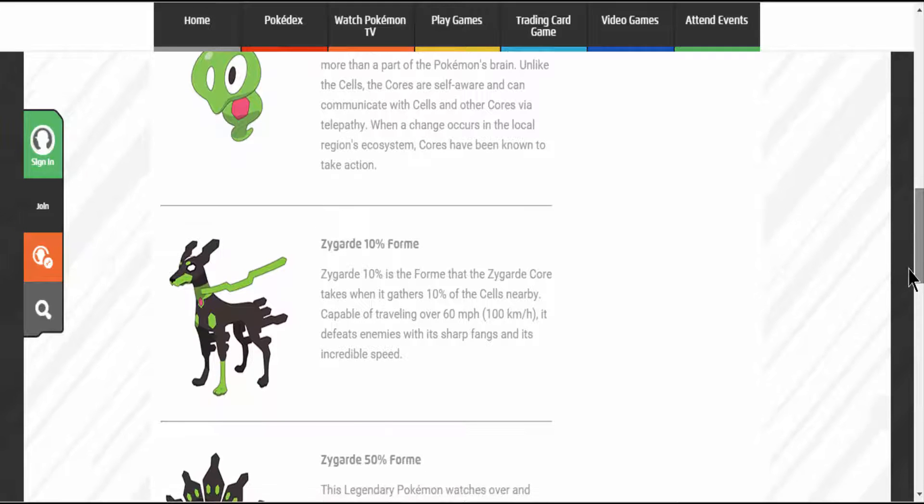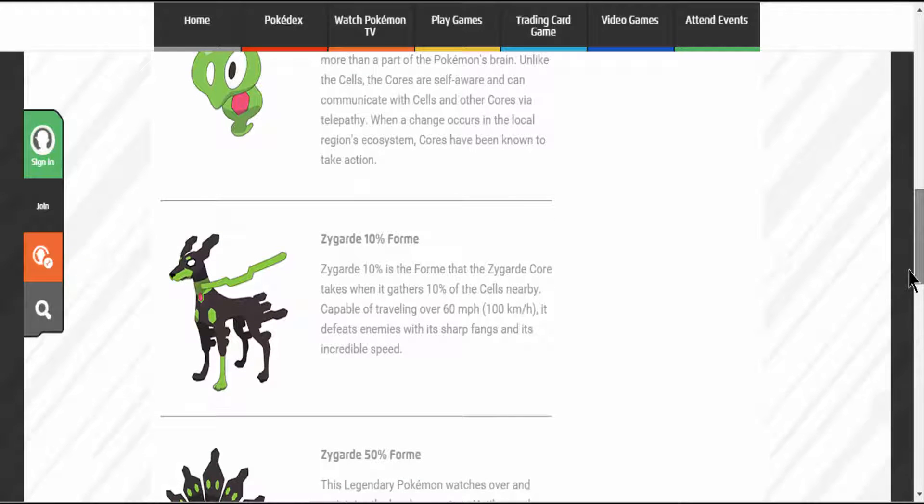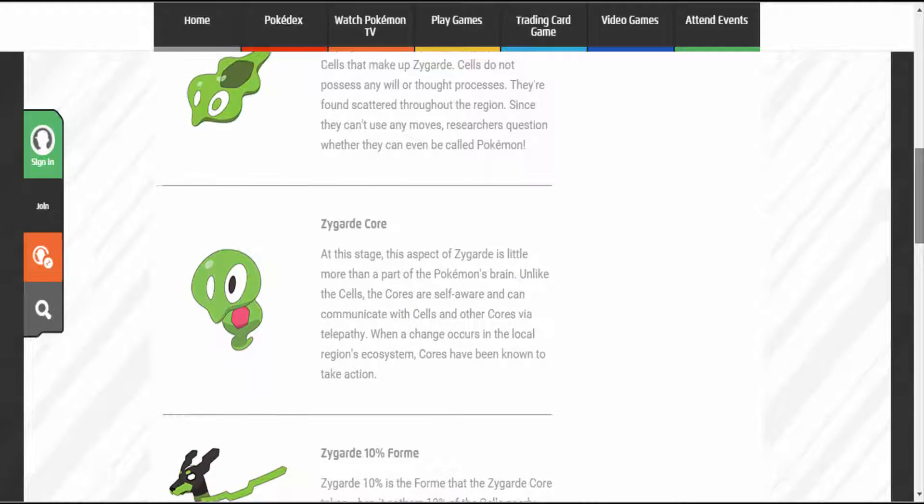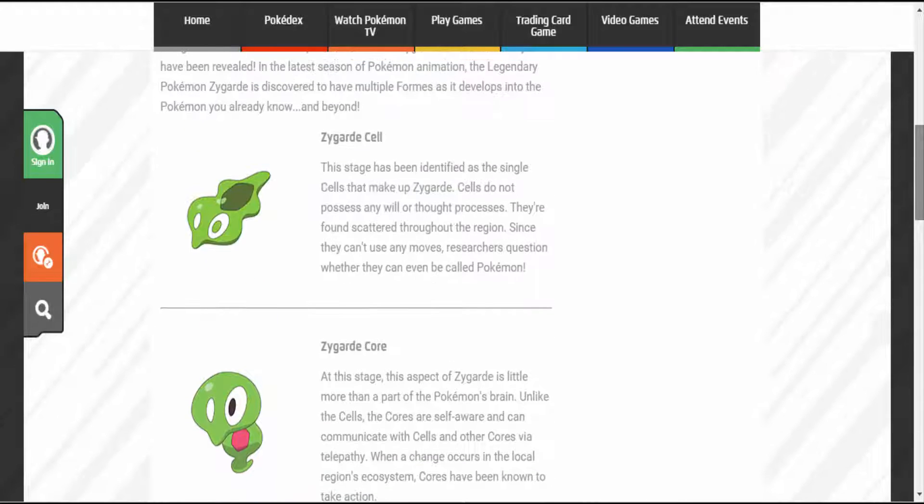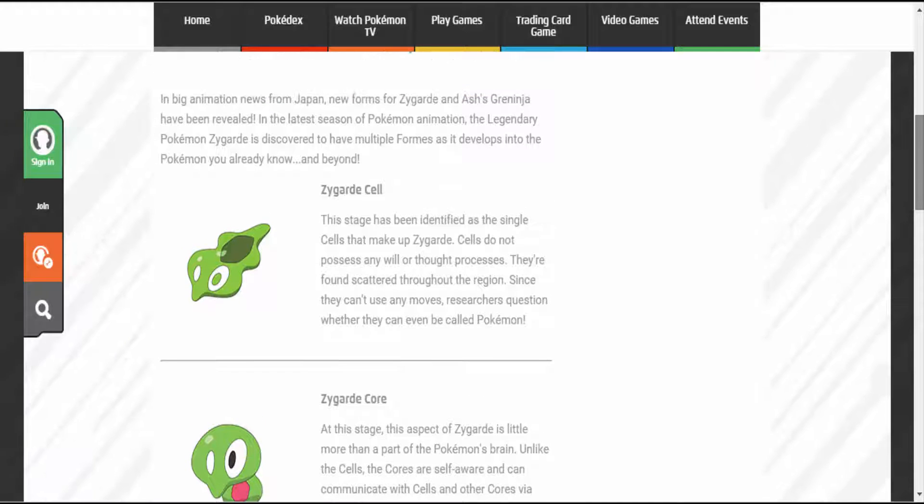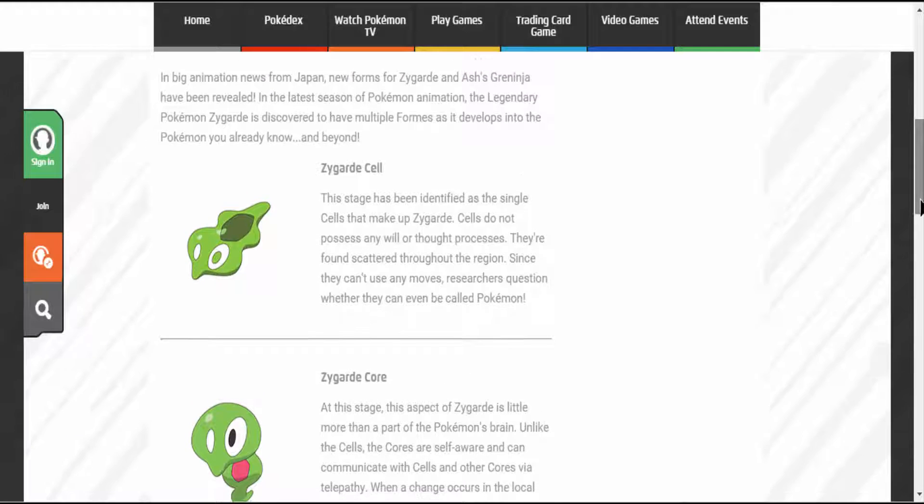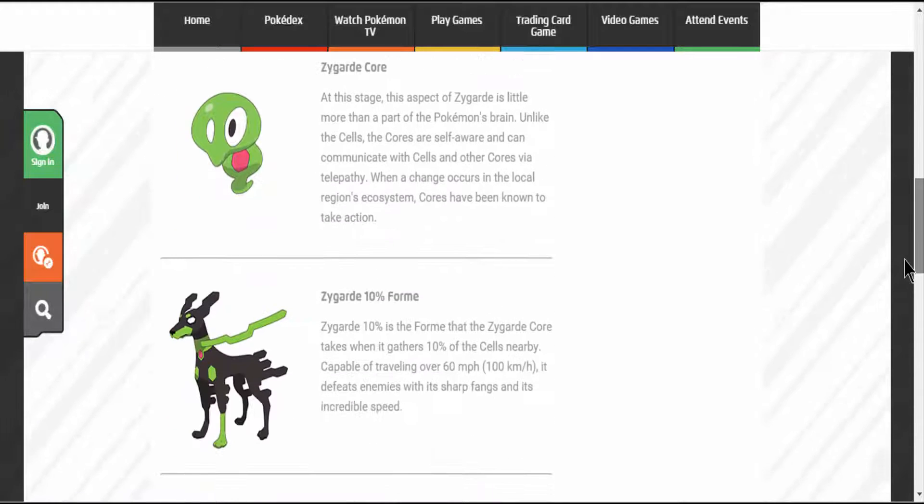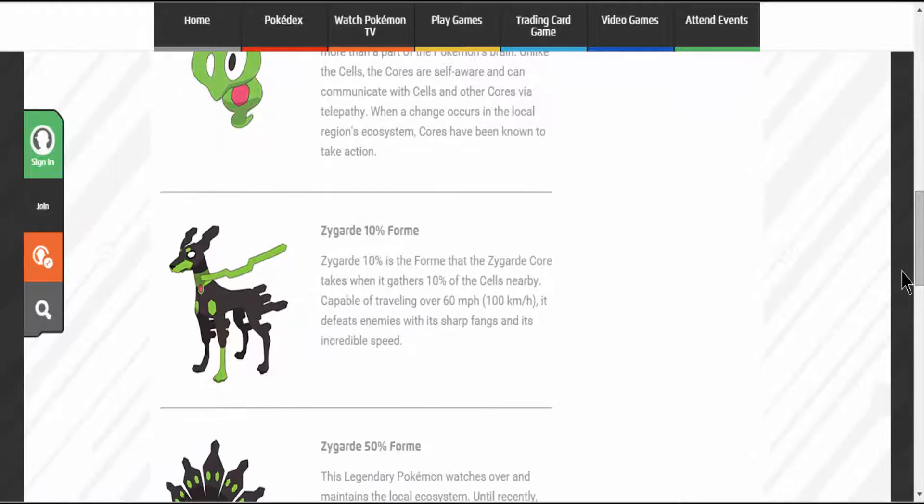Hint: the Kalos War. When the Kalos War took place, that's when Zygarde started to form back again since the ecosystem was destroyed.